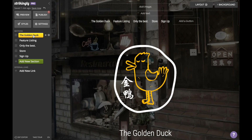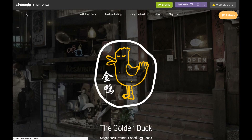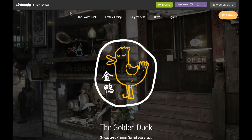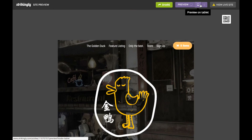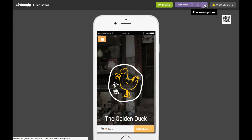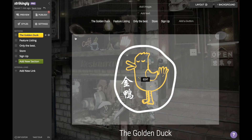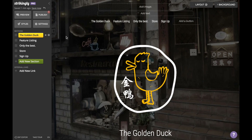I'd say this website is good to go. Hit preview to see how your site looks across different platforms. If you're satisfied with everything, go ahead and hit publish. Alright guys, thanks for watching — I hope this video has been helpful!